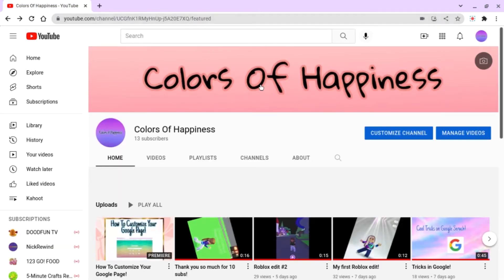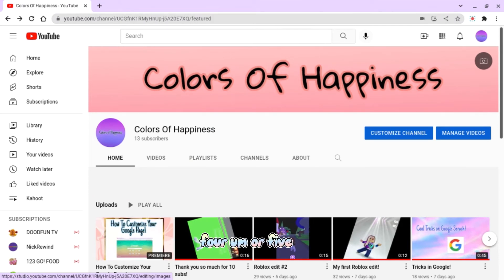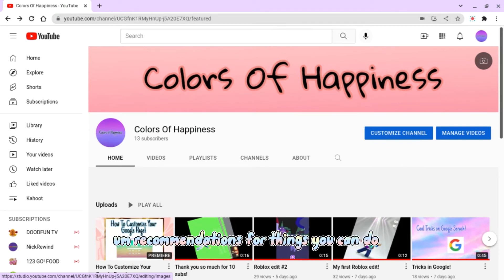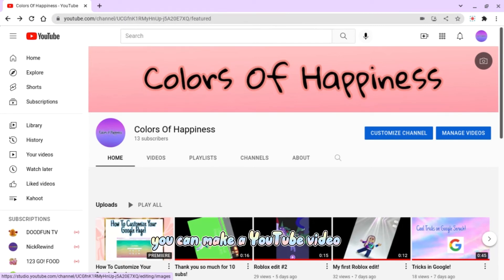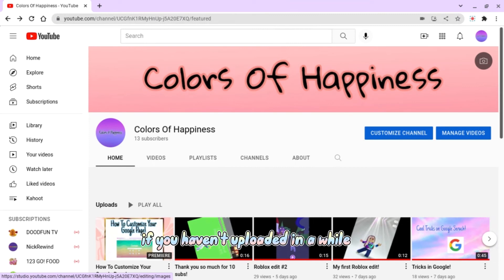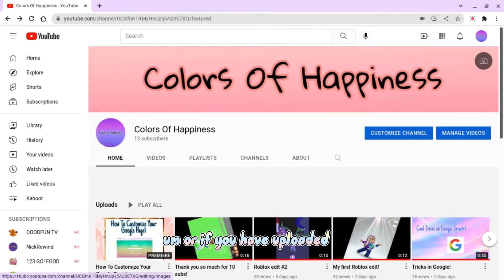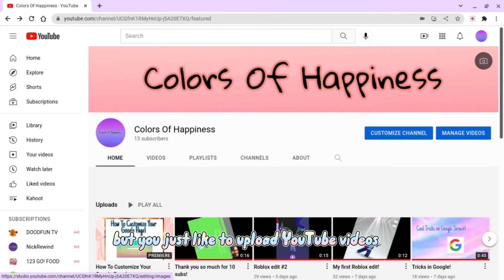So I hope you enjoyed these four or five — I think it was four — recommendations for things you can do when you're bored. Oh, and lastly I forgot to say this one: you can make a YouTube video if you haven't uploaded in a while.